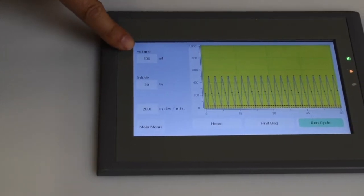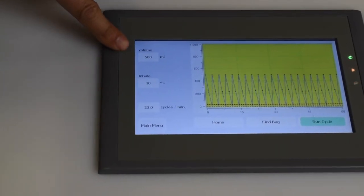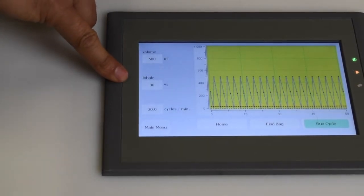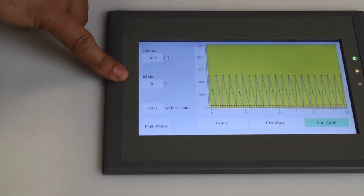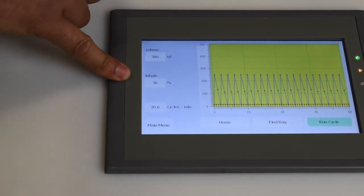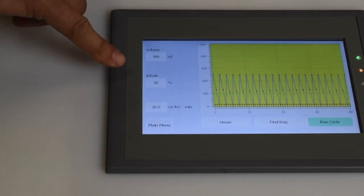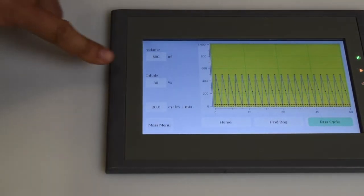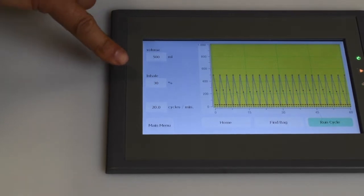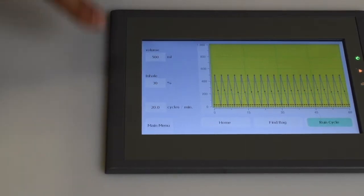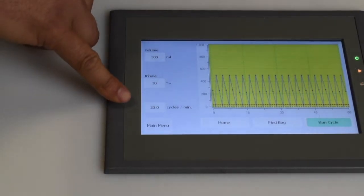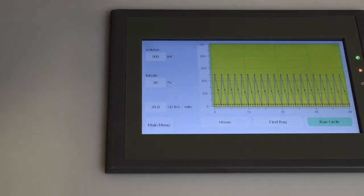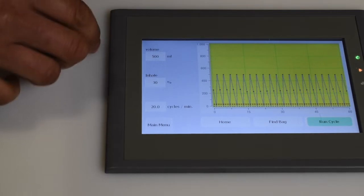Here we can adjust volume, lung volume, the percent of the cycle that you spend inhaling, which the terminology isn't right, but it's relevant, and then the cycles per minute, the breathing cycles per minute.